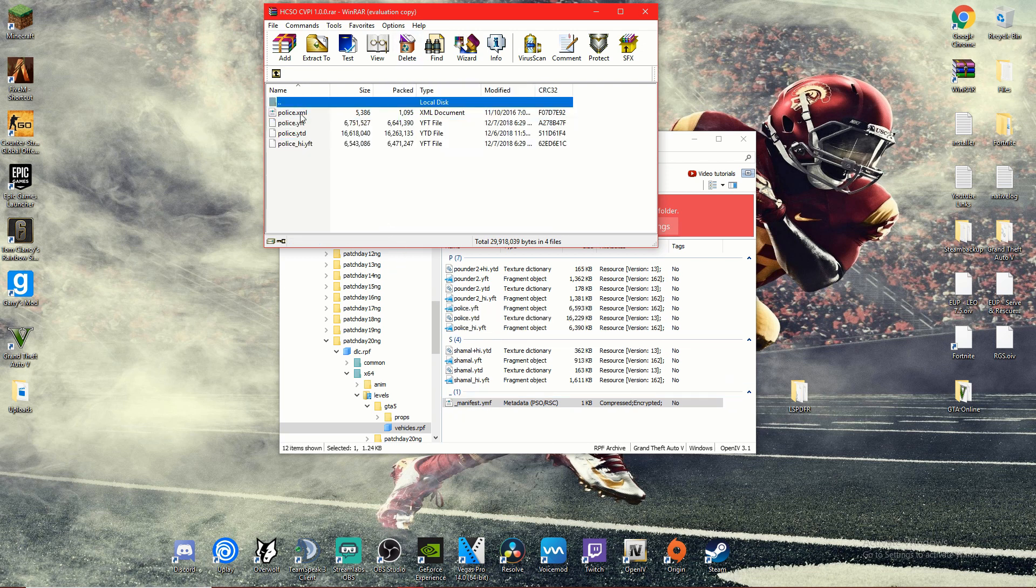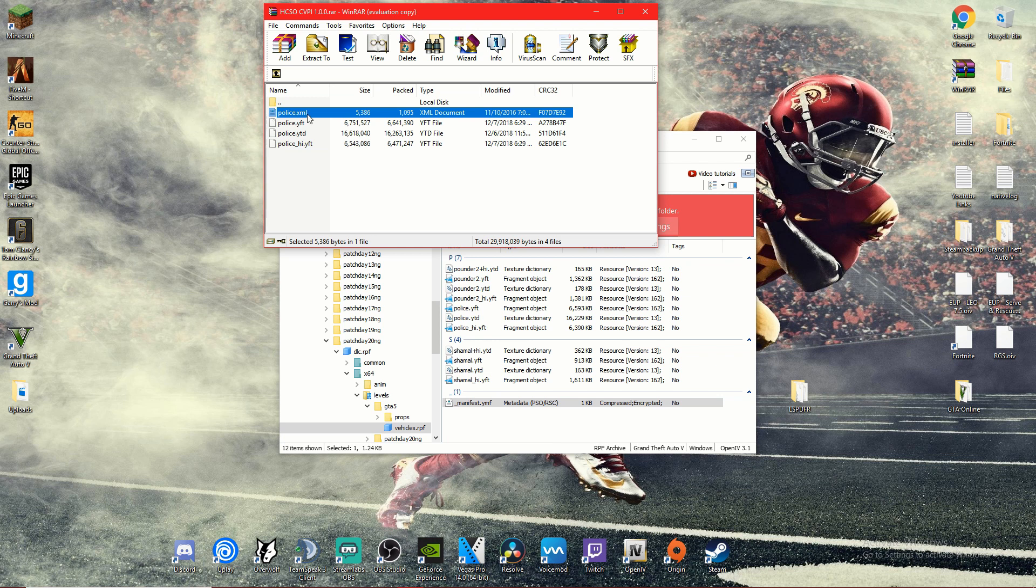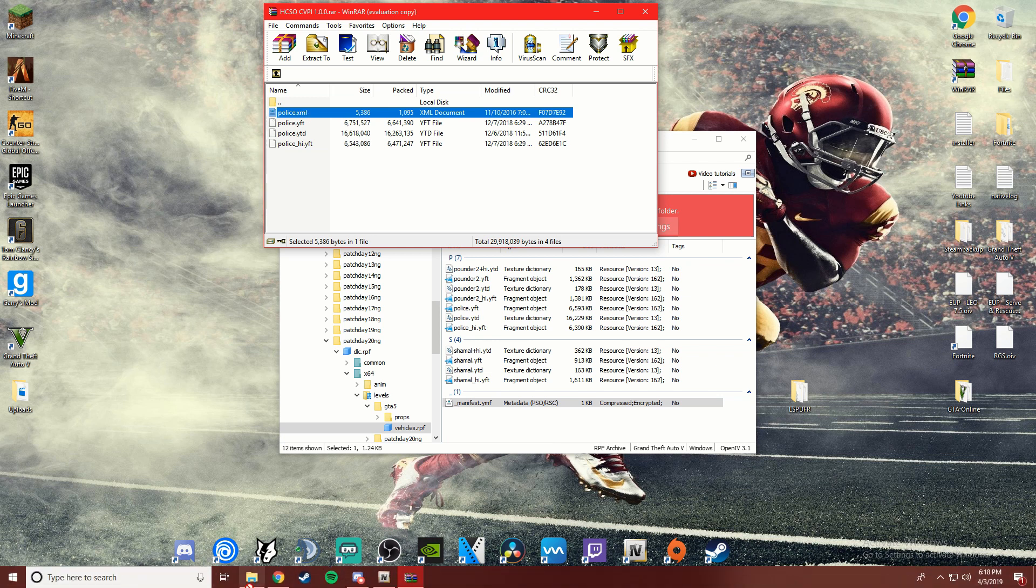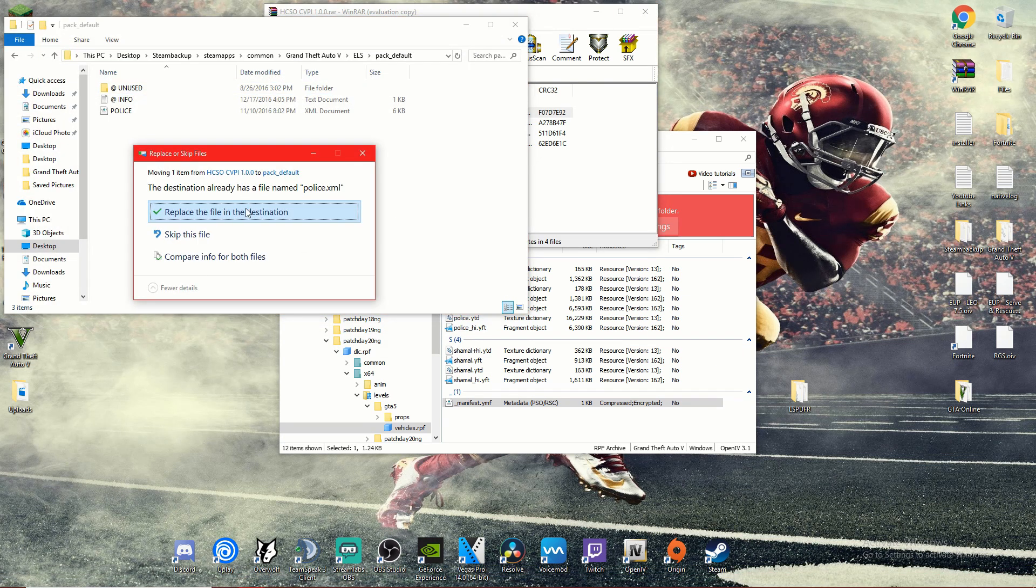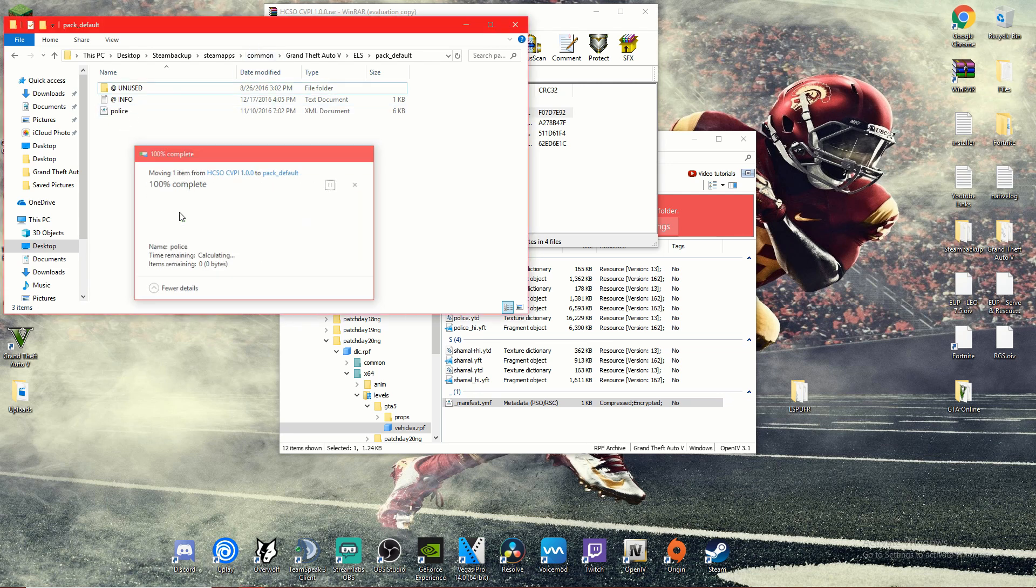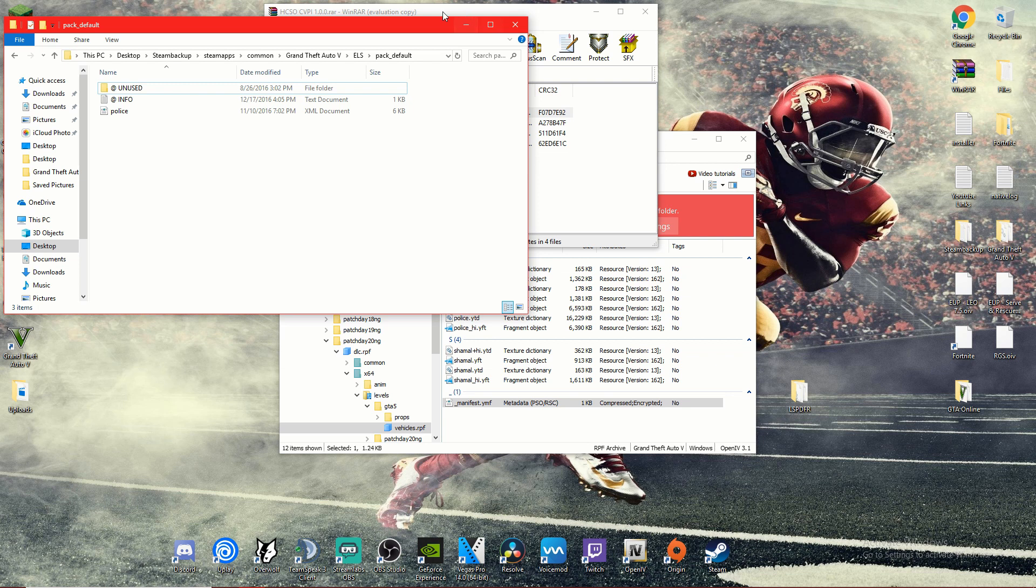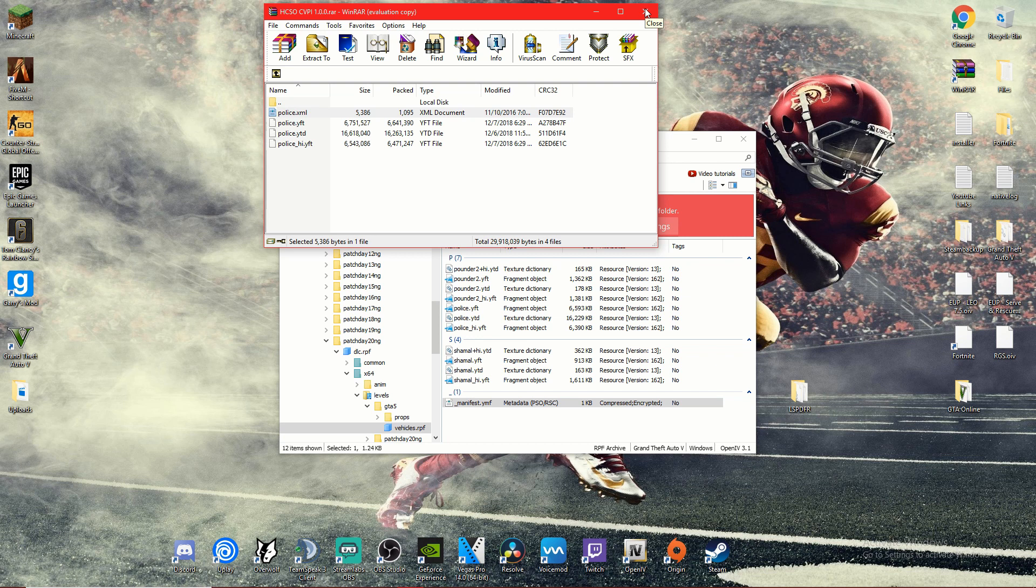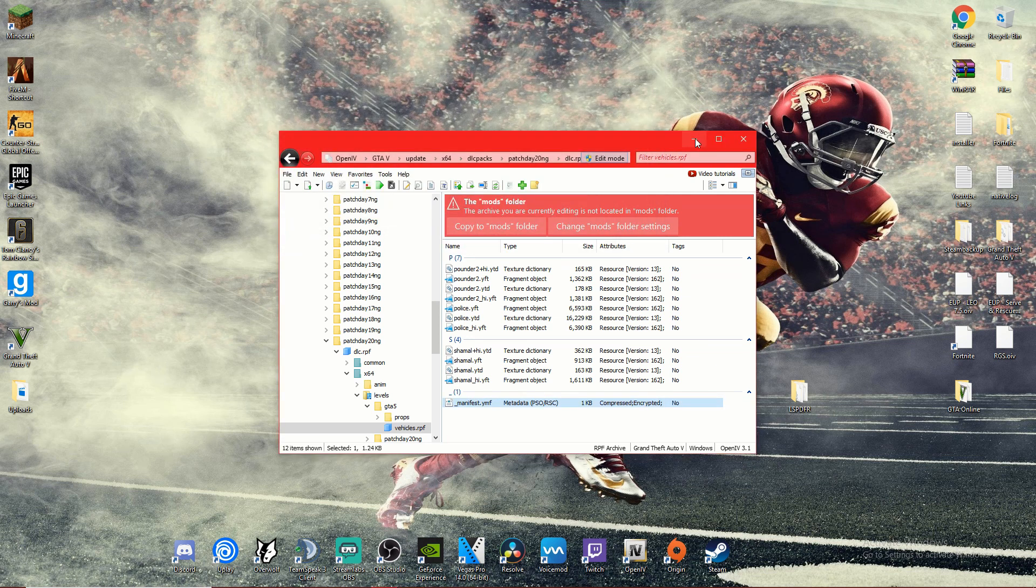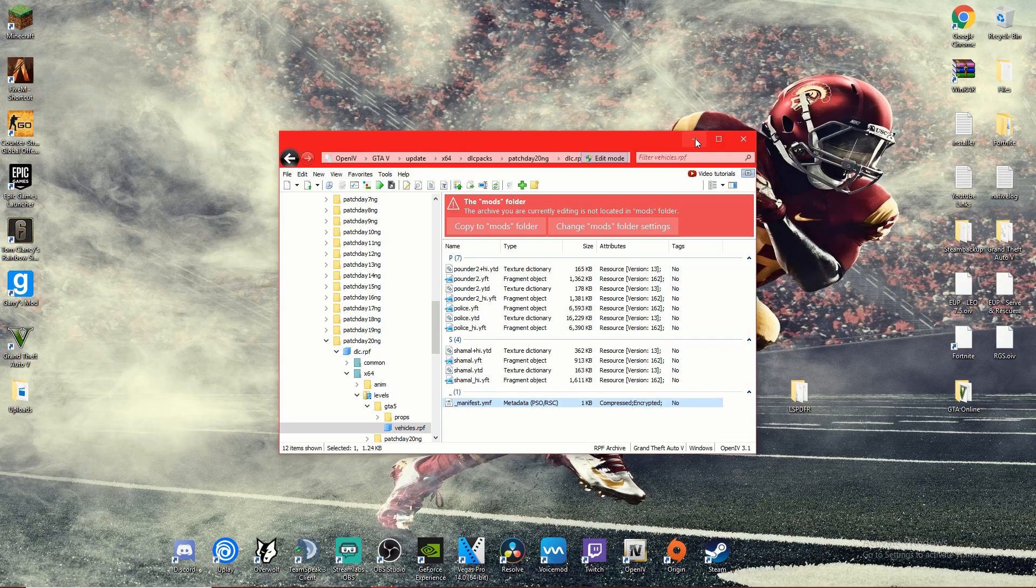And then we're going to put the VCF file in here. Since it's a police VCF and we already have them, we're going to click replace the file in the destination. And there we go, now we will go to GTA5 and I will demonstrate how everything works.